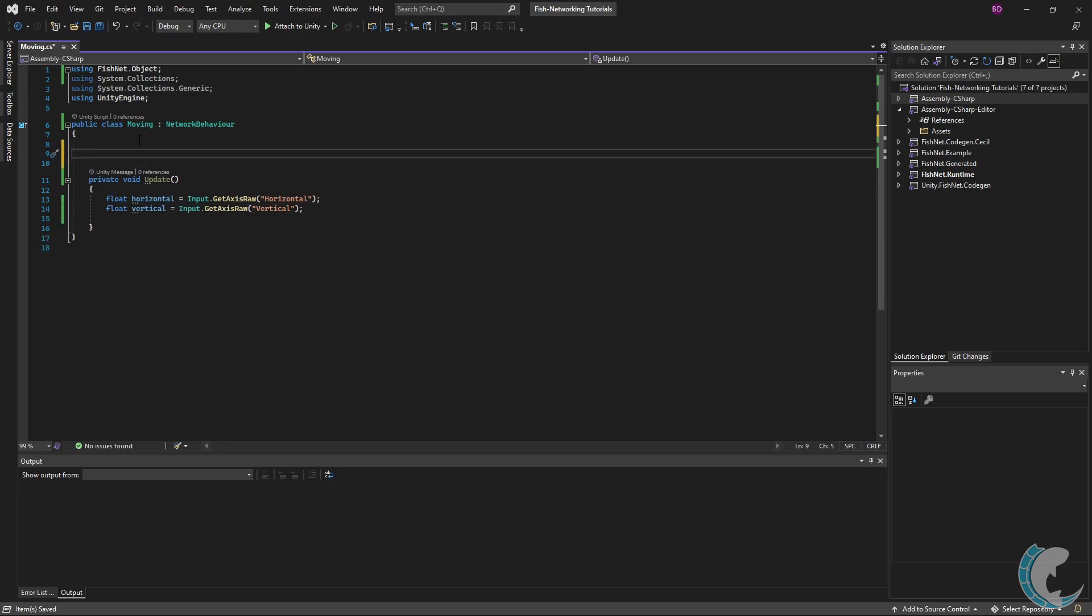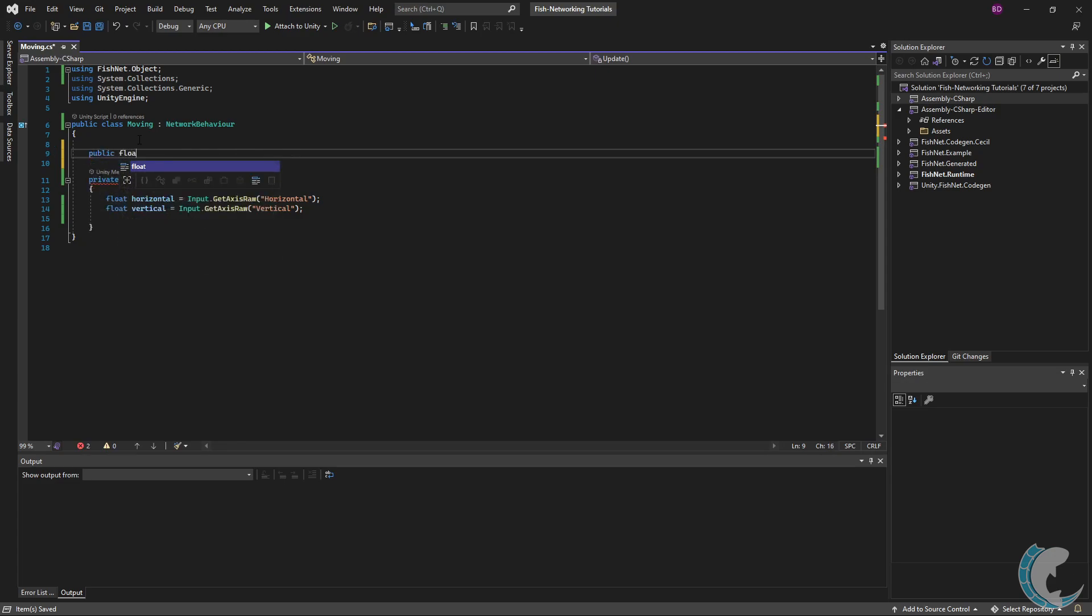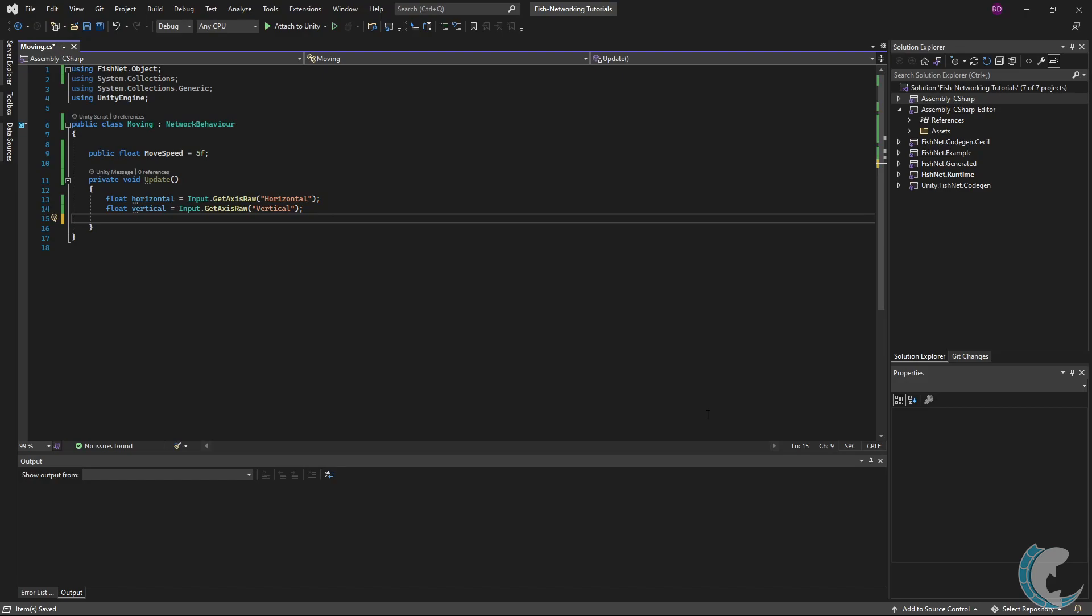I'm going to make a move speed value on top and then move my character based on inputs. I'm going to do public float moveSpeed, and let's just do 5 to start.